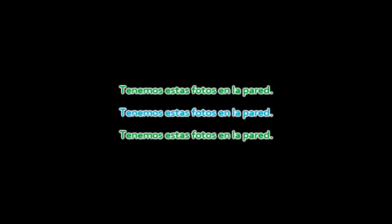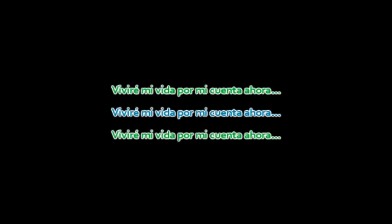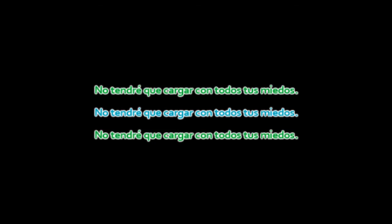We've got these pictures on the wall, it's time to bury you my dear. I live my life on my own now, don't have to carry all your fears.